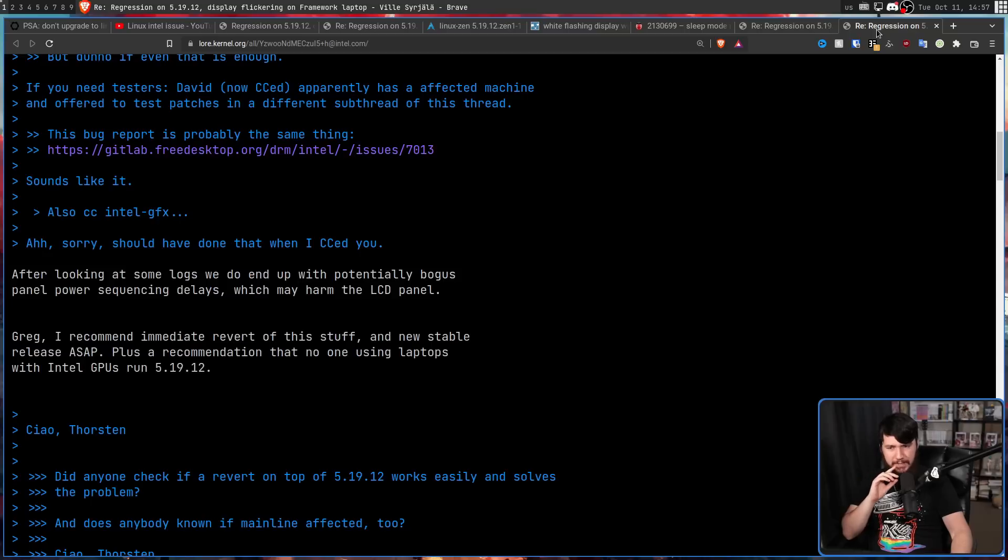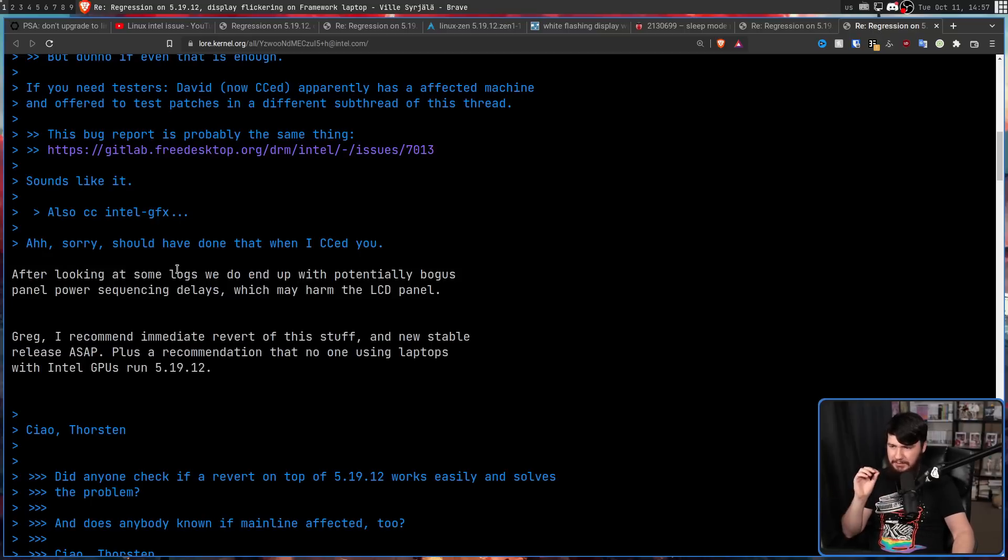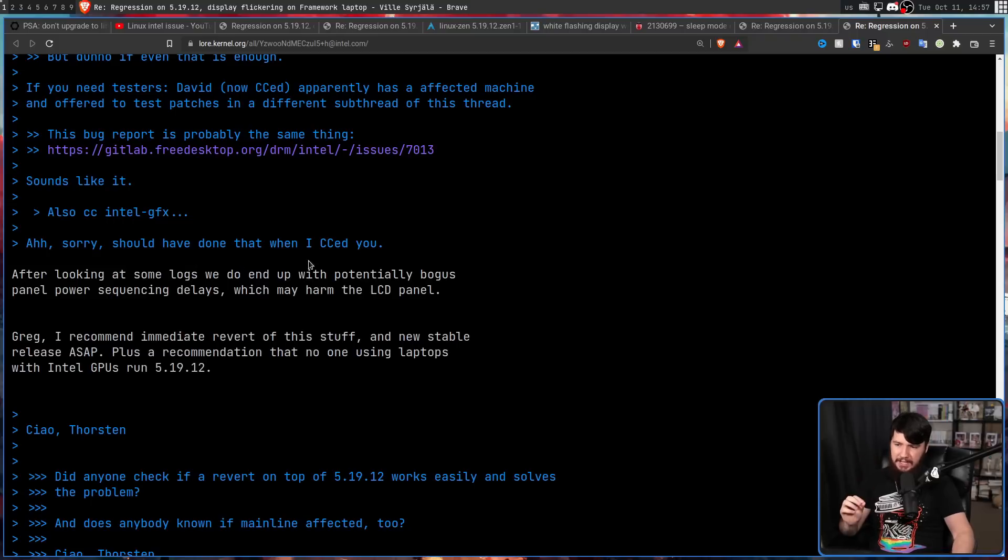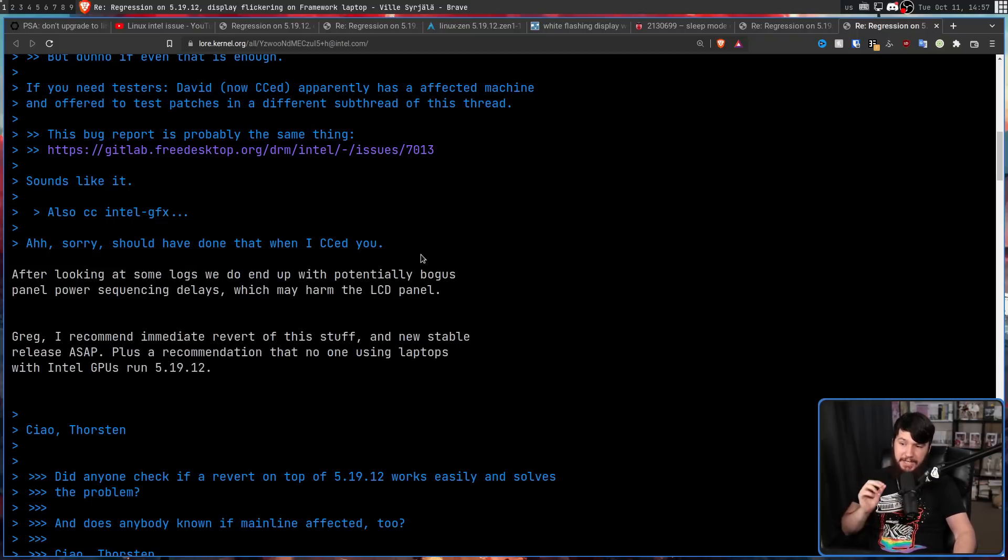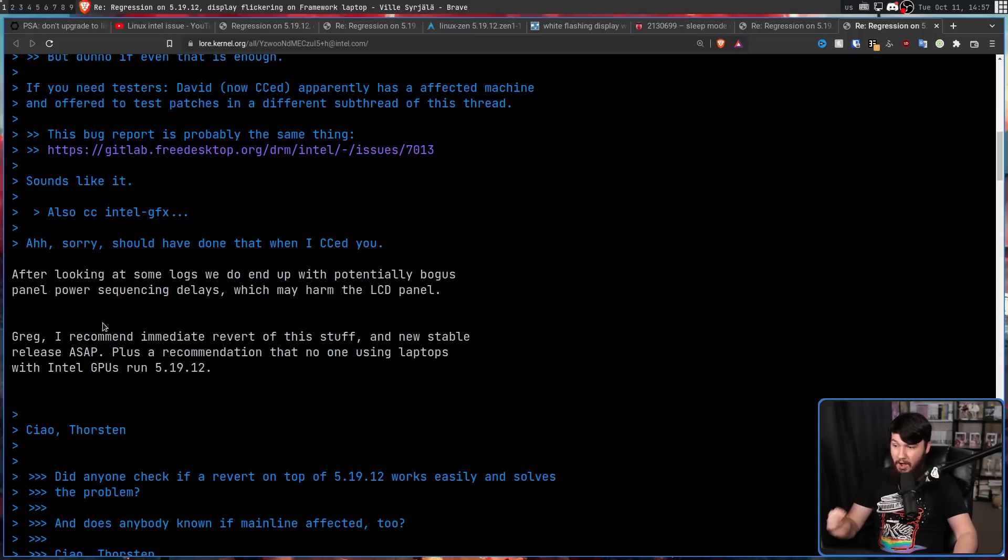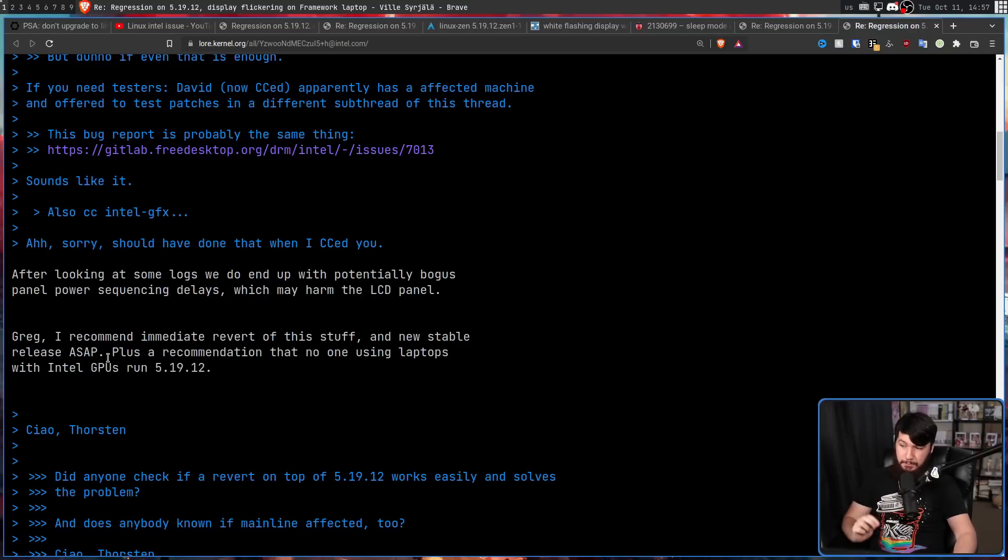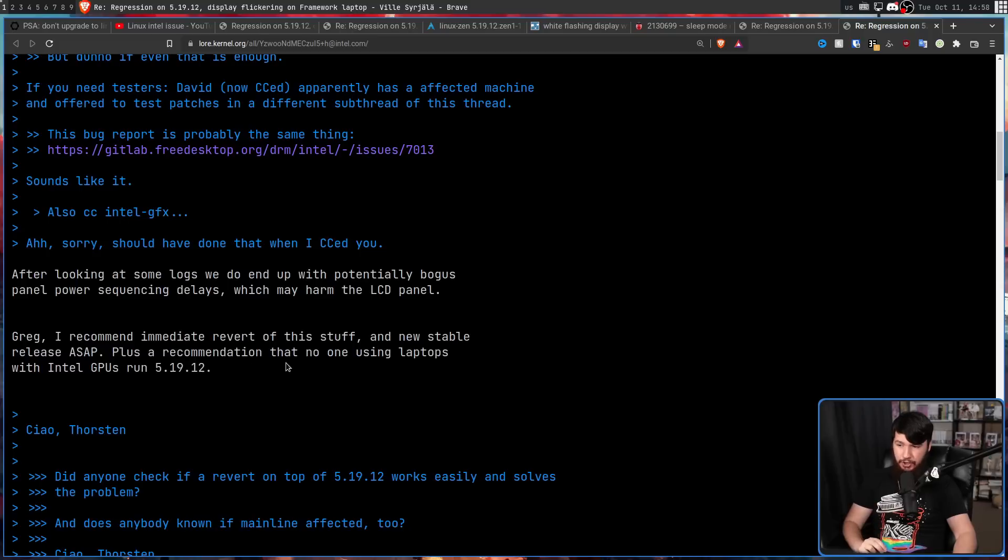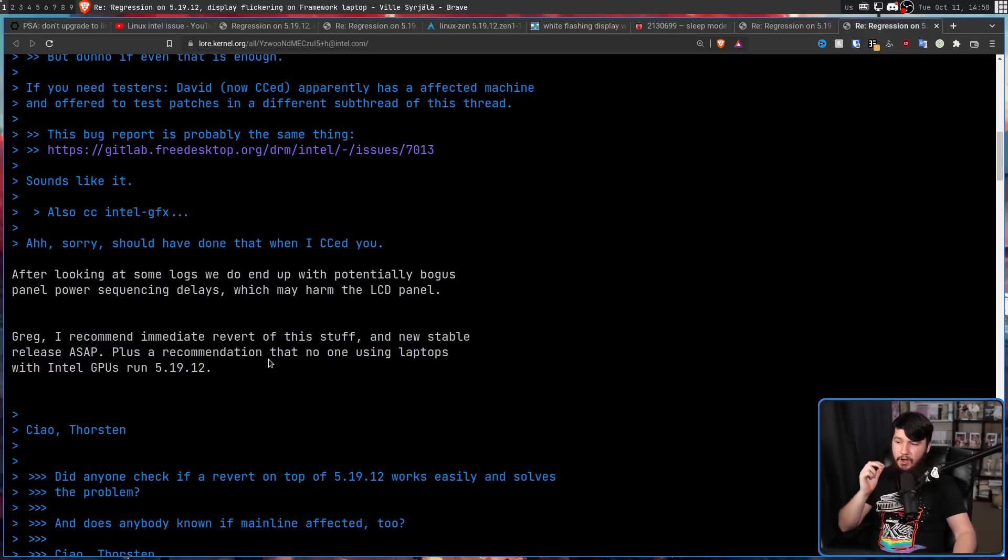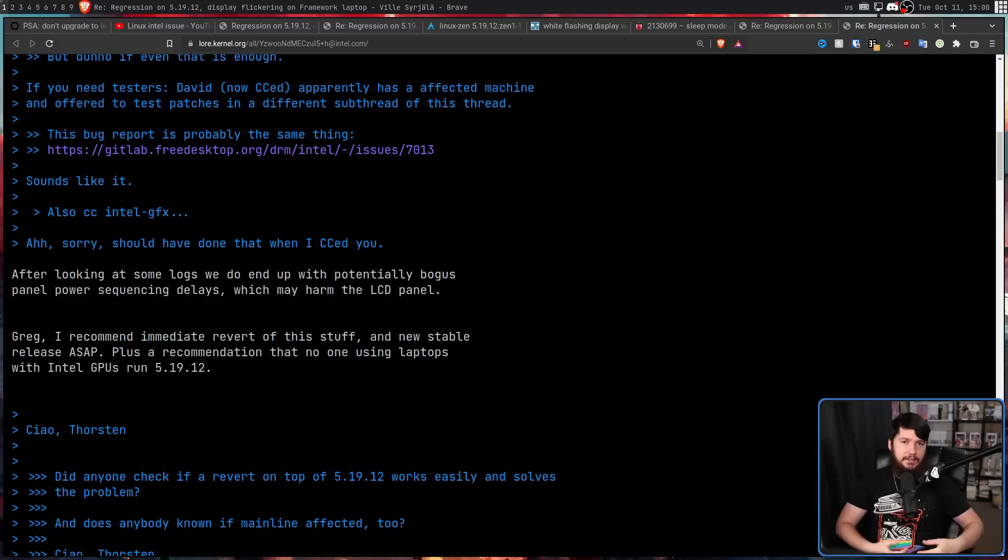But the problem is actually pretty serious. After looking at some logs, we do end up with potentially bogus panel power sequencing delays, which may harm the LCD panel. Greg, I recommend immediate reverse this stuff and new stable release as soon as possible. Plus a recommendation that no one using laptops with Intel GPUs run 5.19.12.